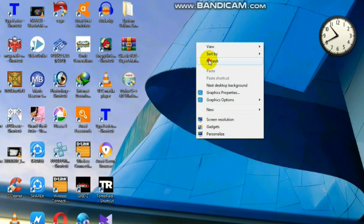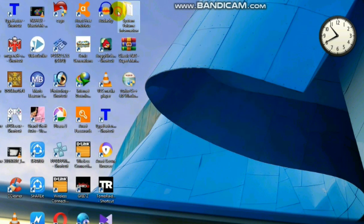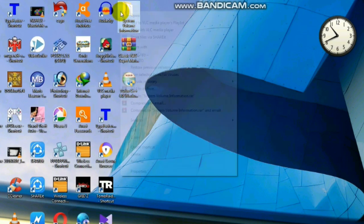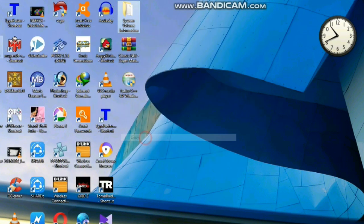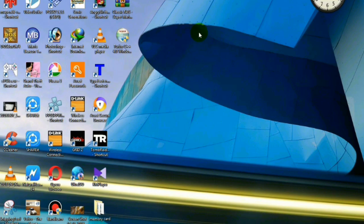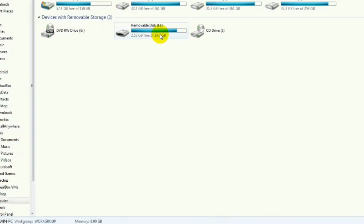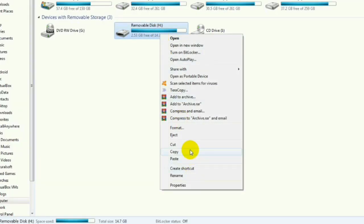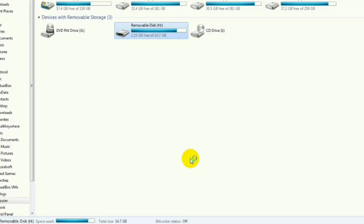Now let's try a new method. This method I saw on YouTube — someone was saying that if we paste the System Volume Information folder, it might help. I think it won't work, but let's check this also.